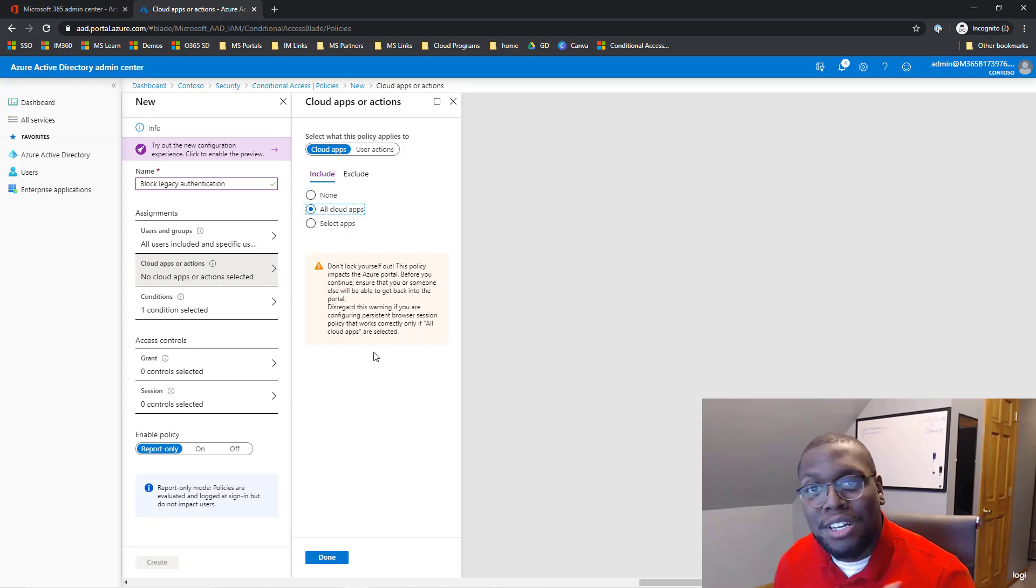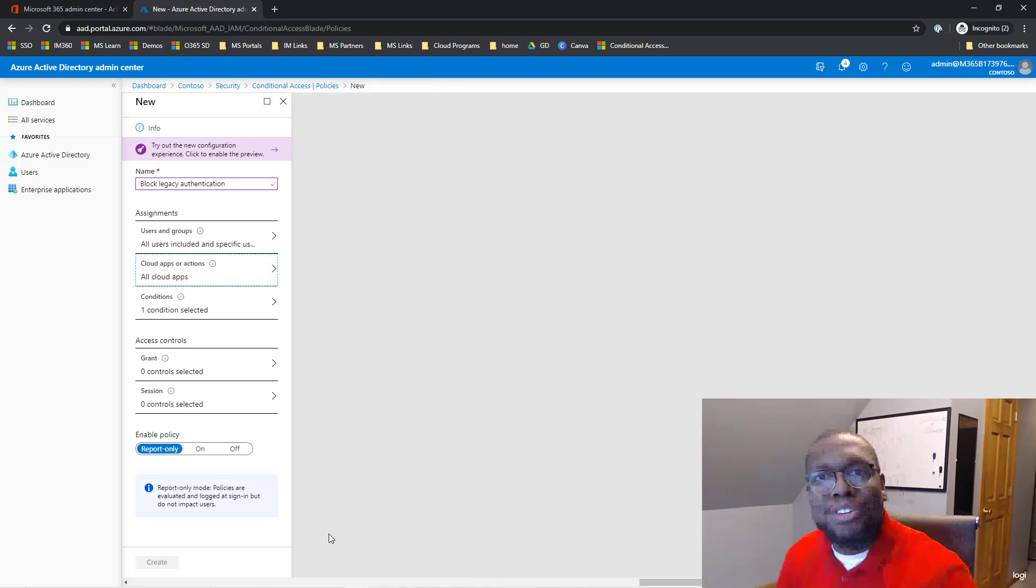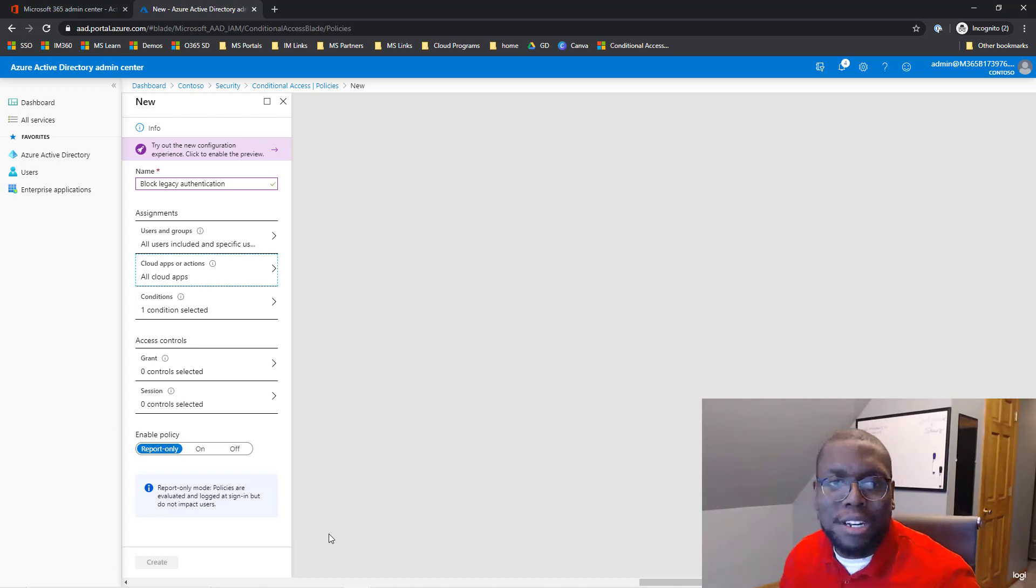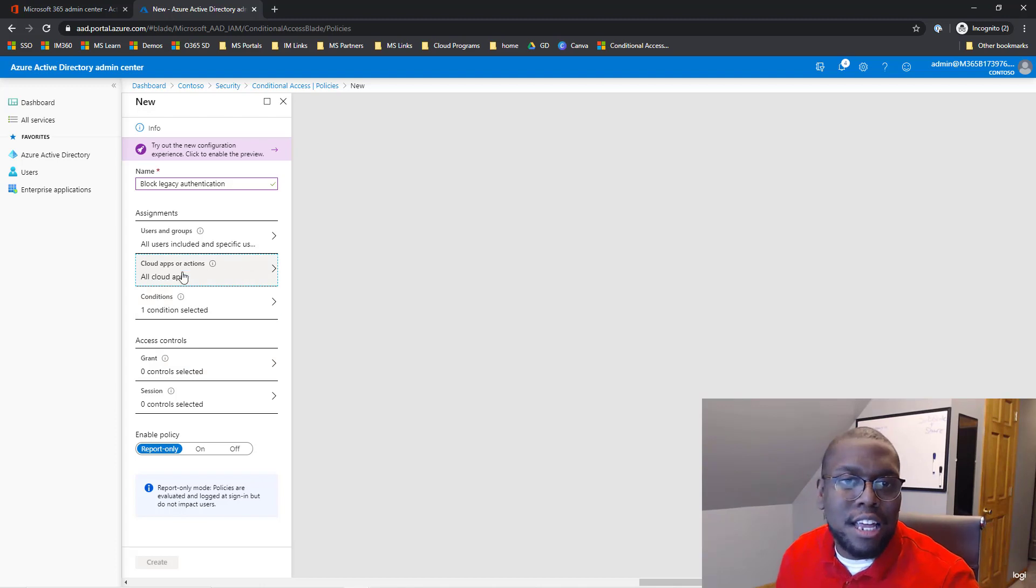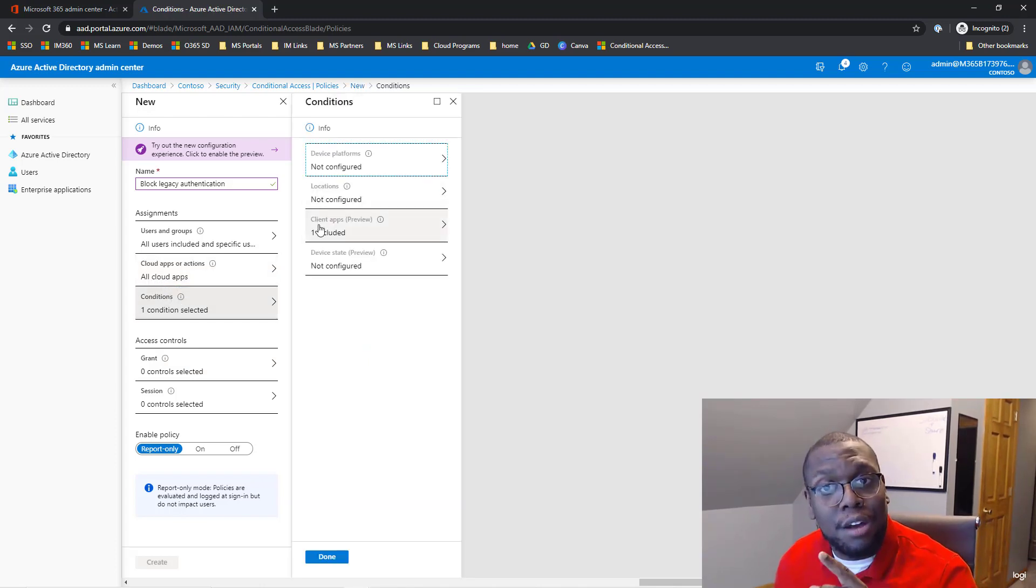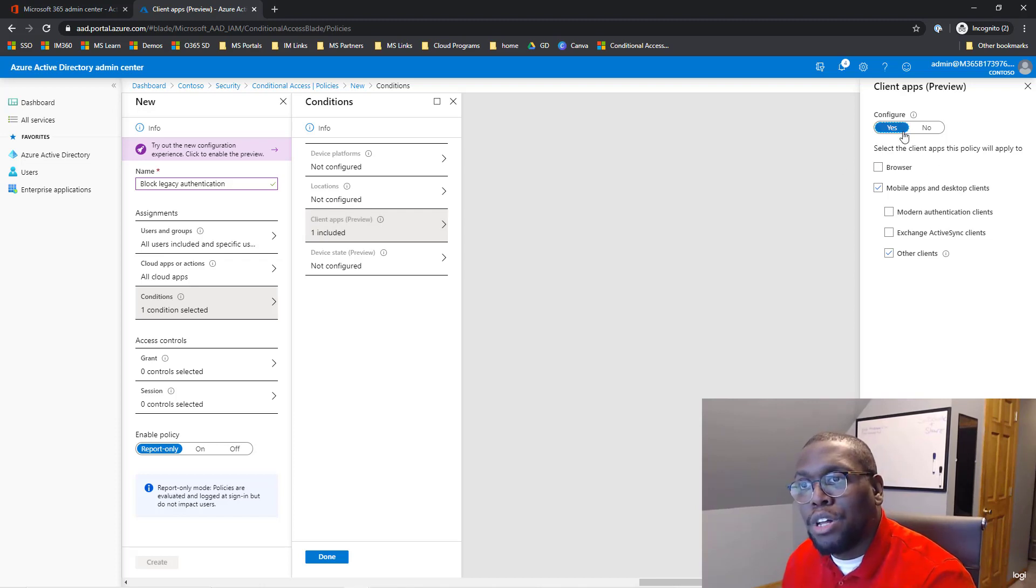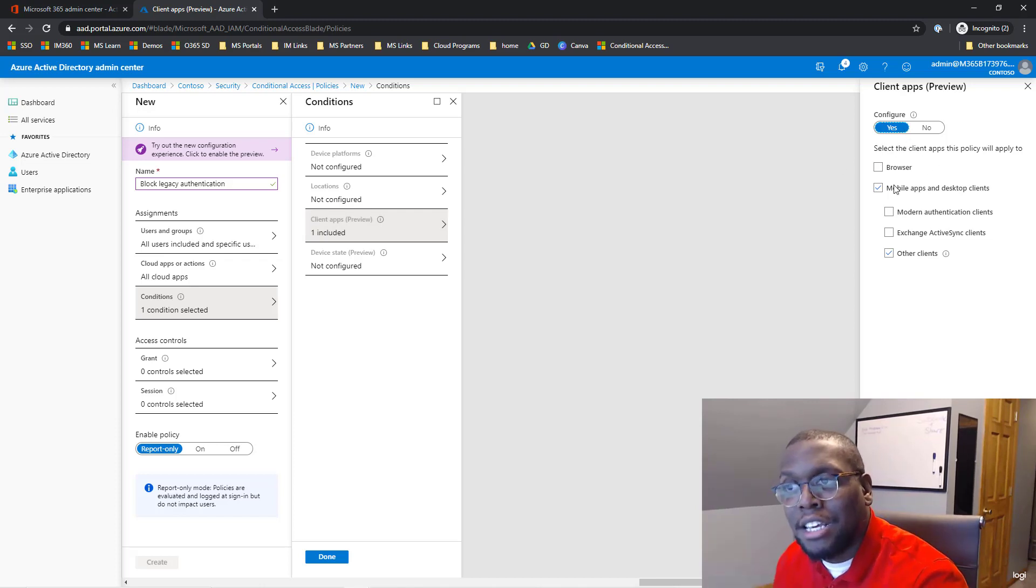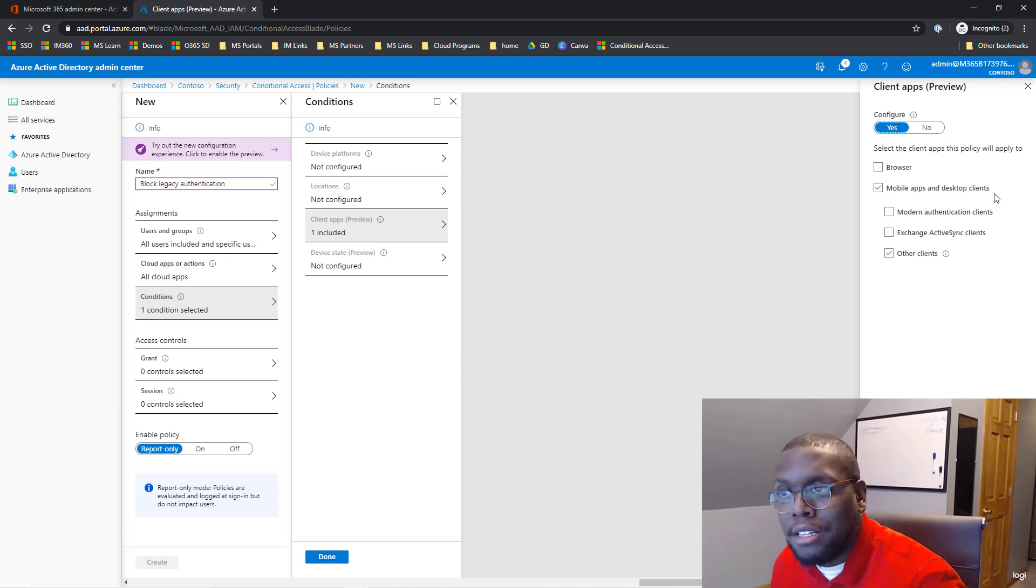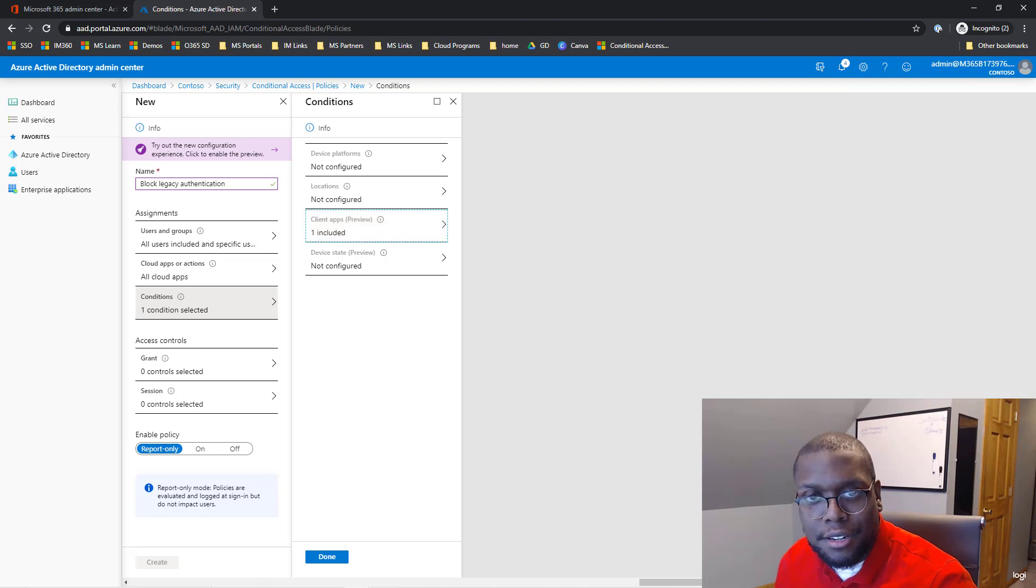Next thing I'm going to do is select all applications. Of course, if you're doing this only for a subsection of applications you can, but in this case we want to select all applications. The condition that we're going to leverage is client apps. So what we're going to do is say configure, click yes, and then we're going to select mobile applications and desktop clients, and then other clients as well. Then we're going to hit done.